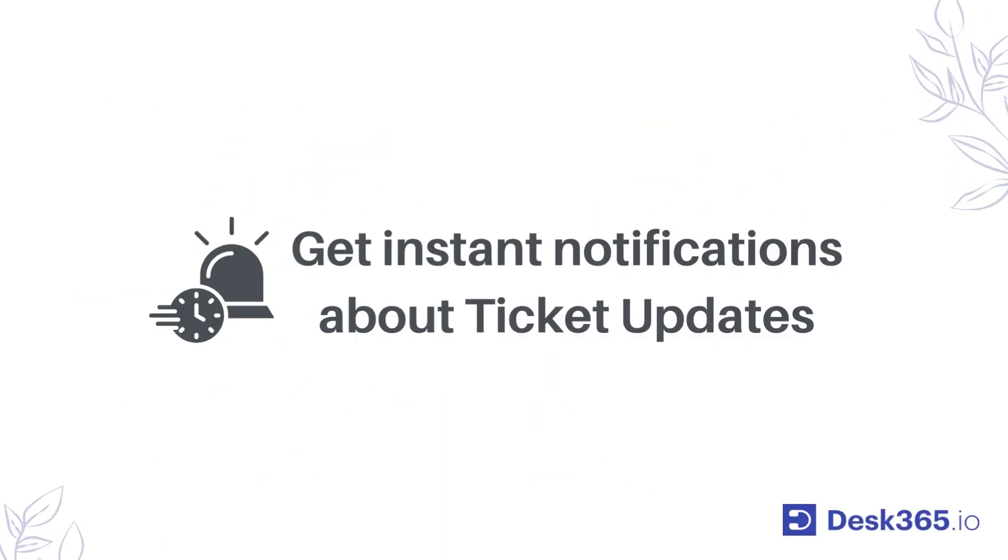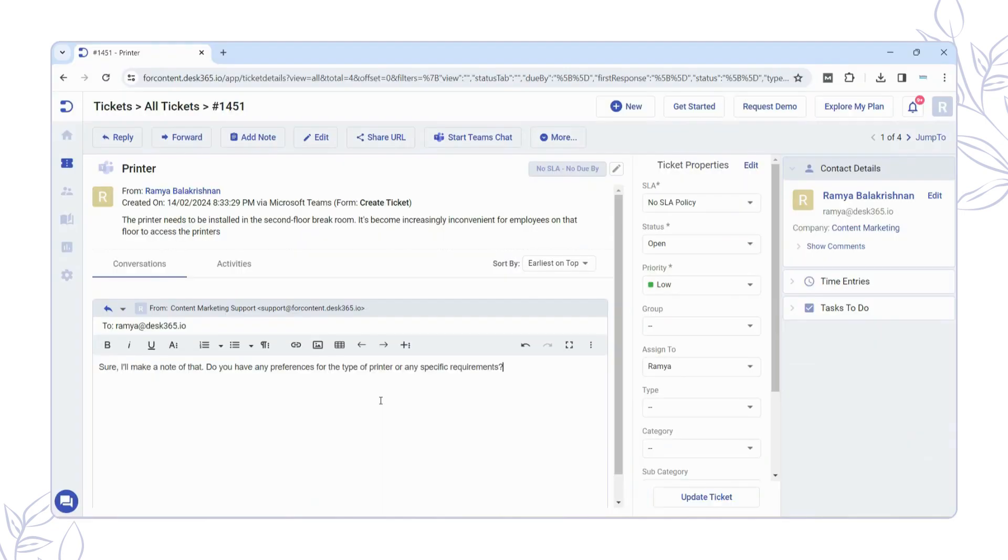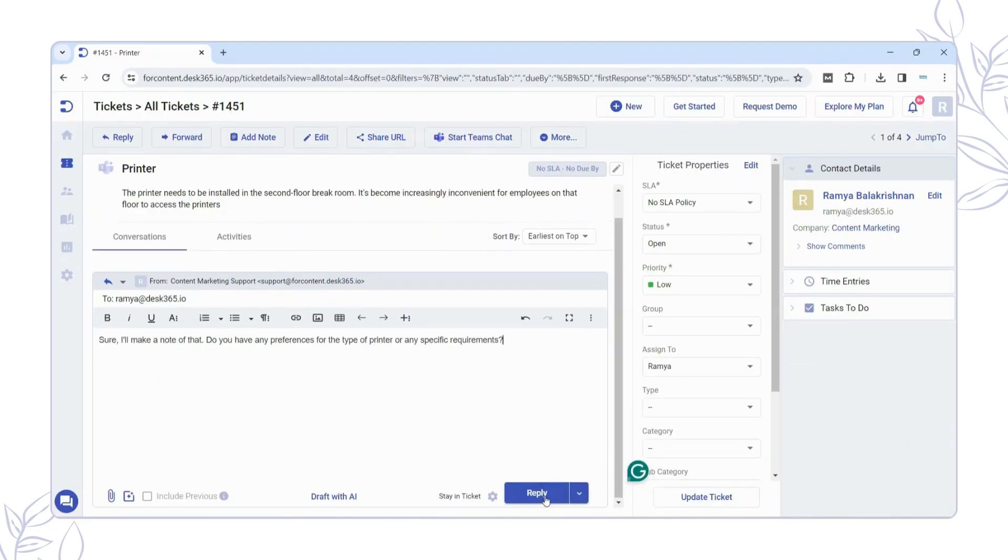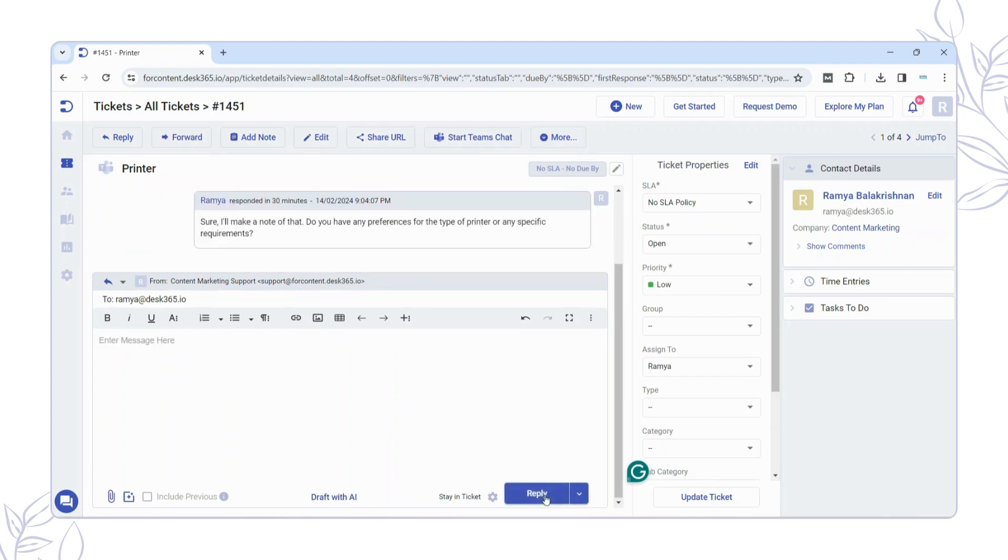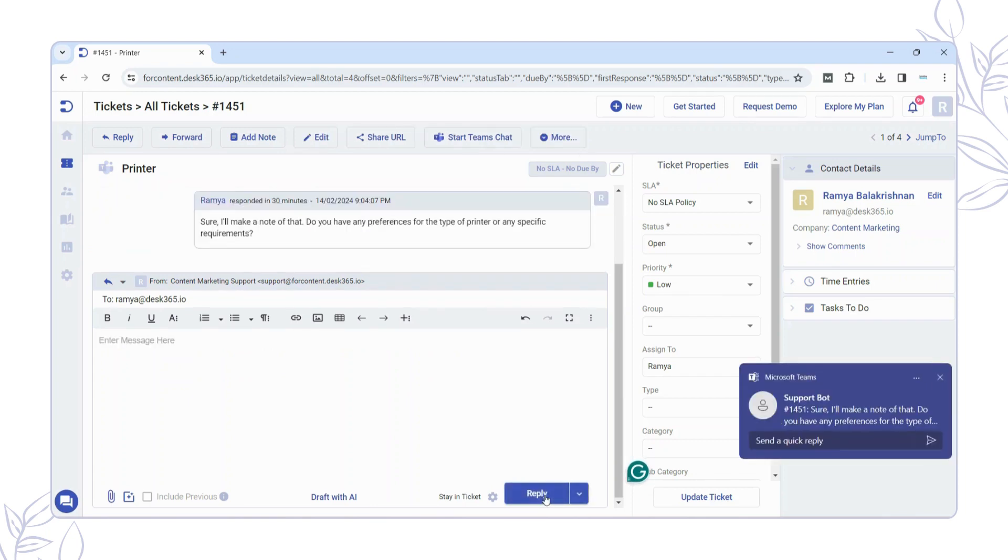Receive instant notifications on ticket updates. Whenever an agent replies to your ticket or adds a public note, receive an instant notification from your support bot on Teams.